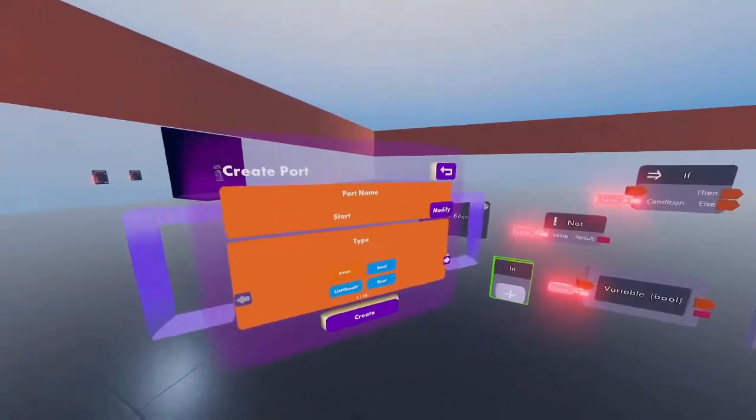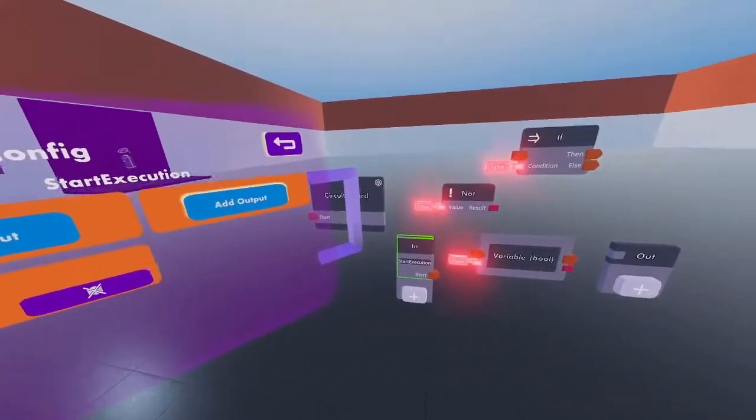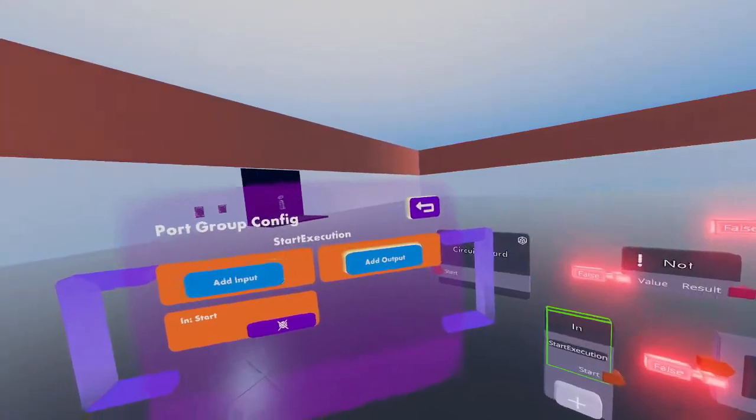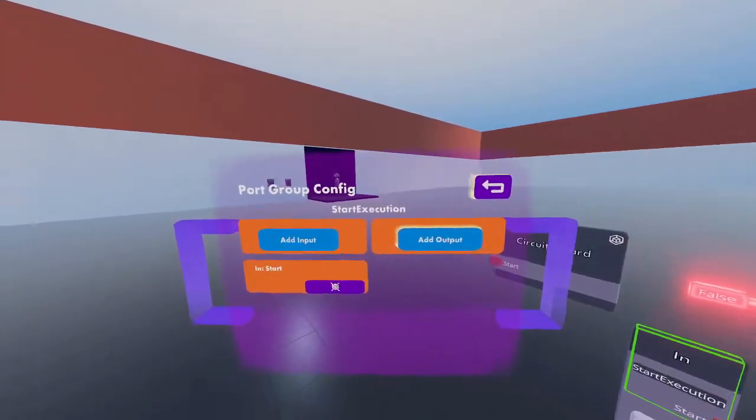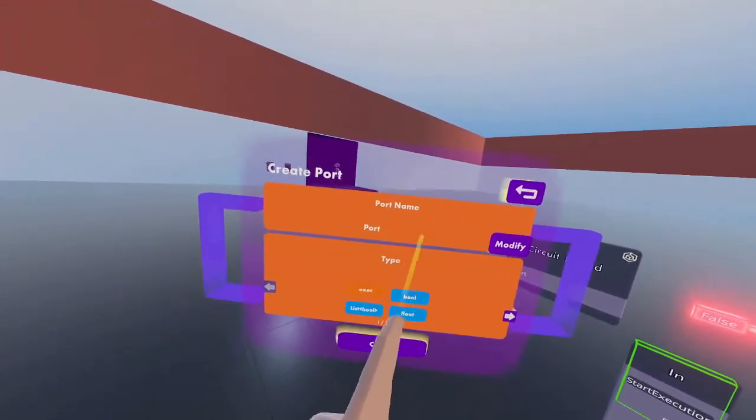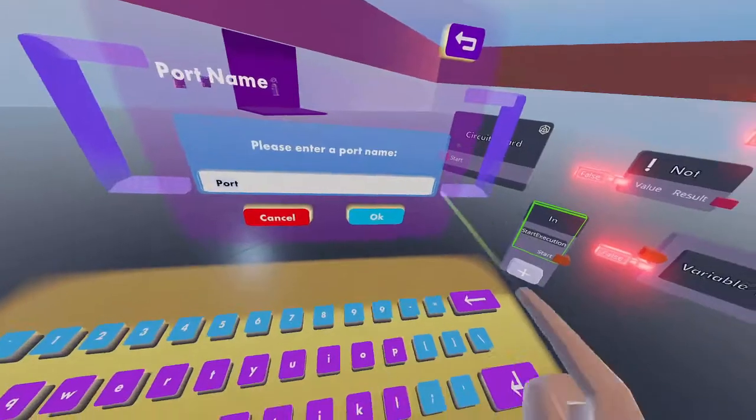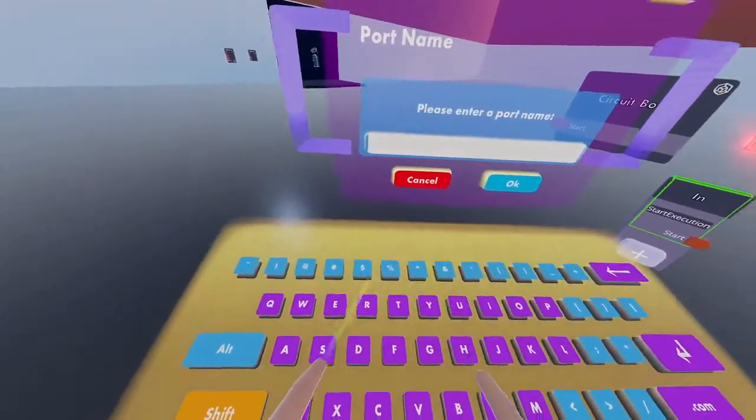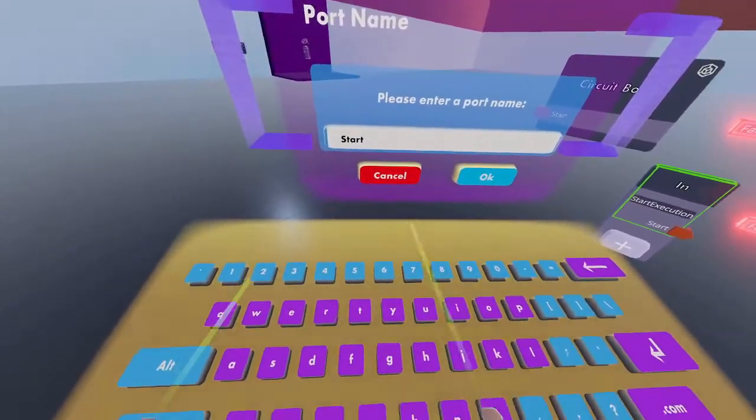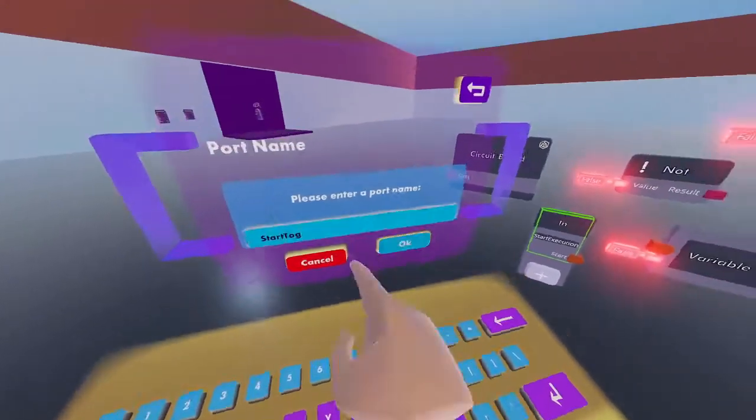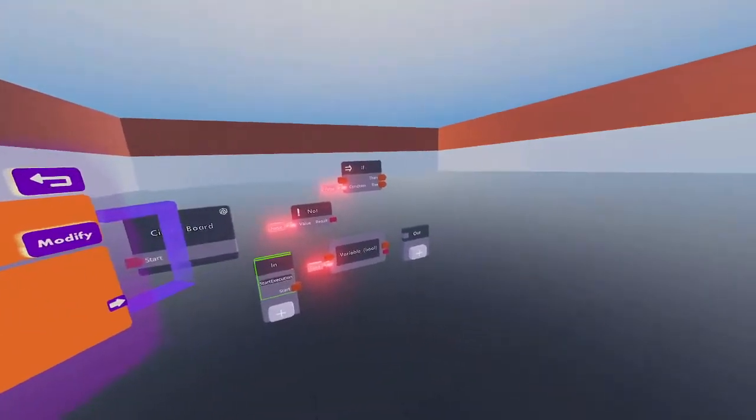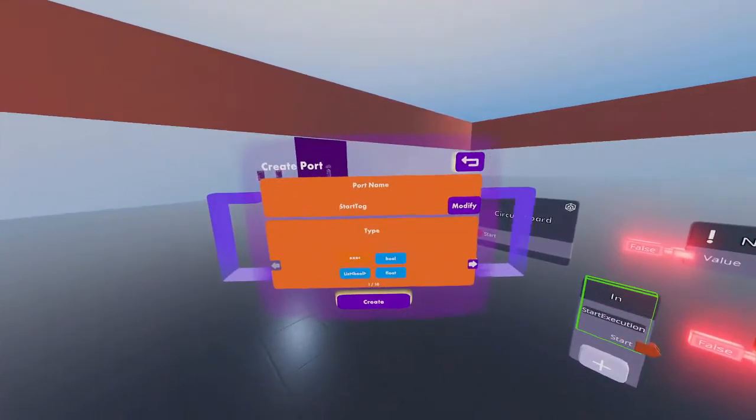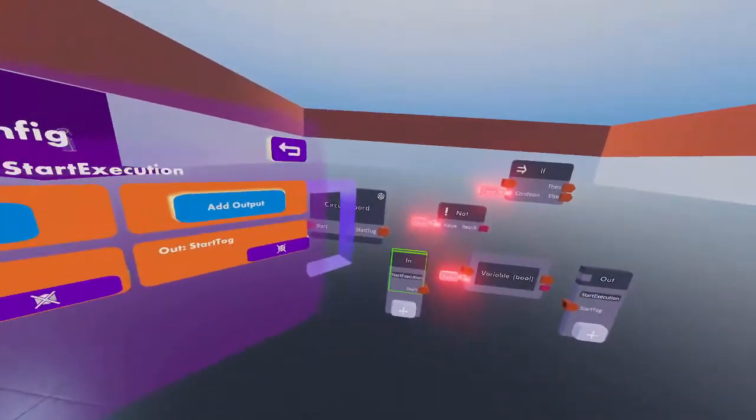This port will start our toggle. Add an output to start the toggle, name it 'start', and create it.